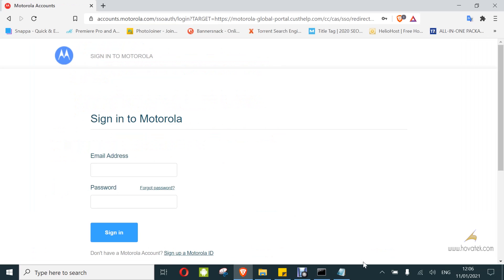It's going to require you to sign into your Motorola account. I have set up mine already. If you have not, you can follow the sign up link once it loads. You can sign up here if you don't have an ID already. I do, so I'm going to log in.